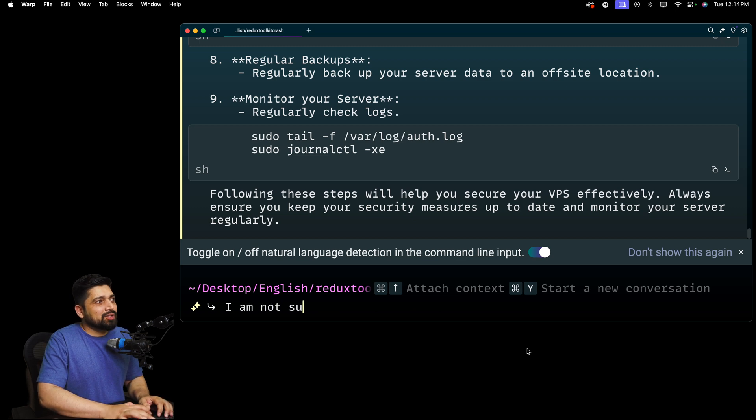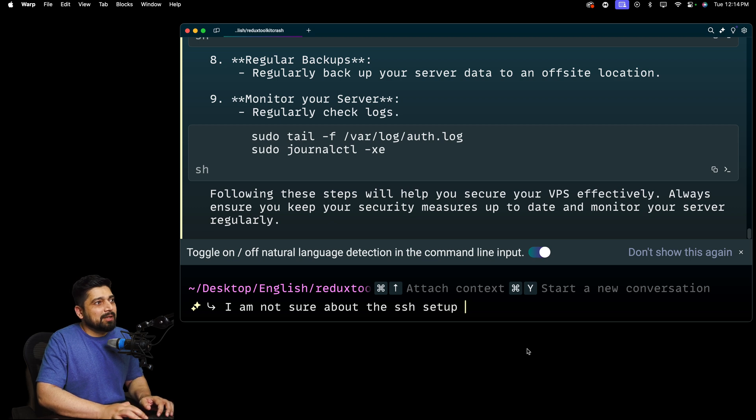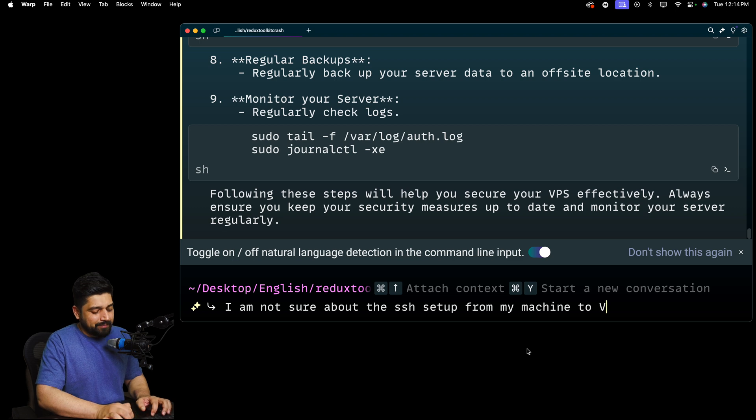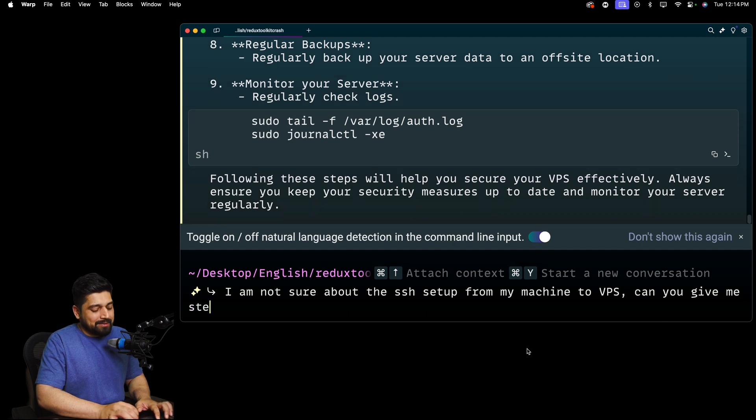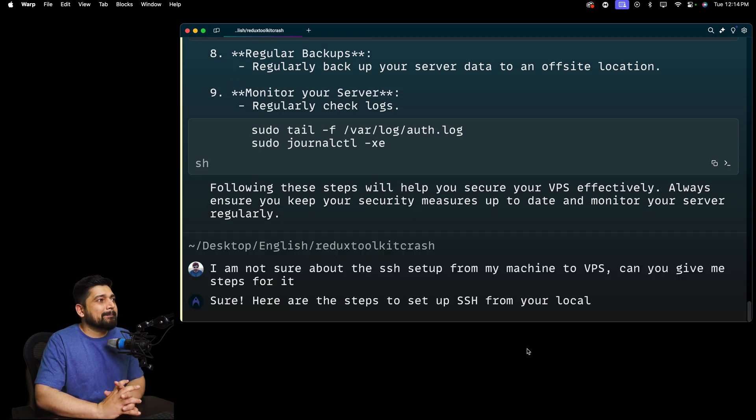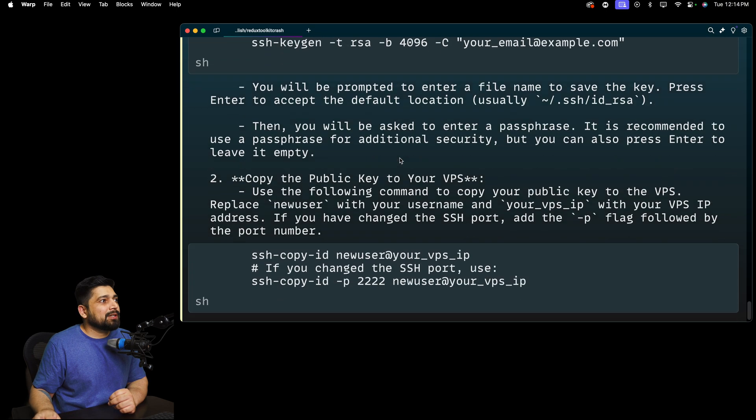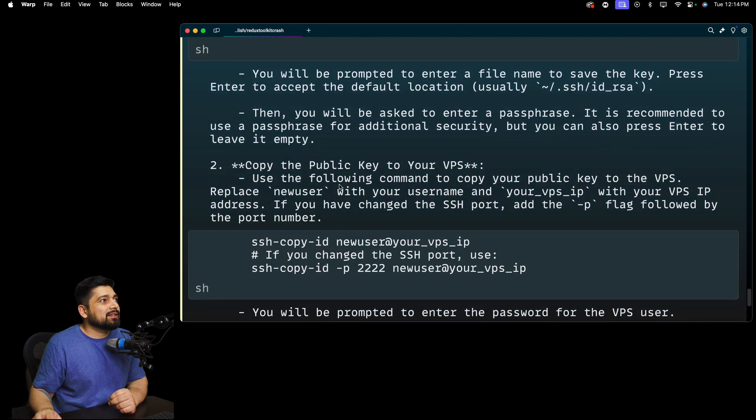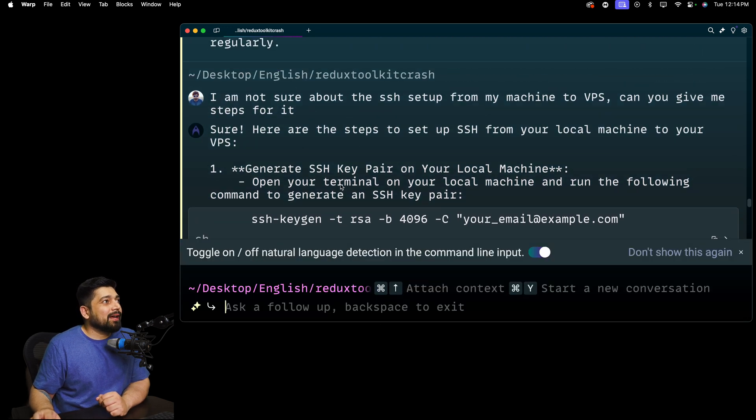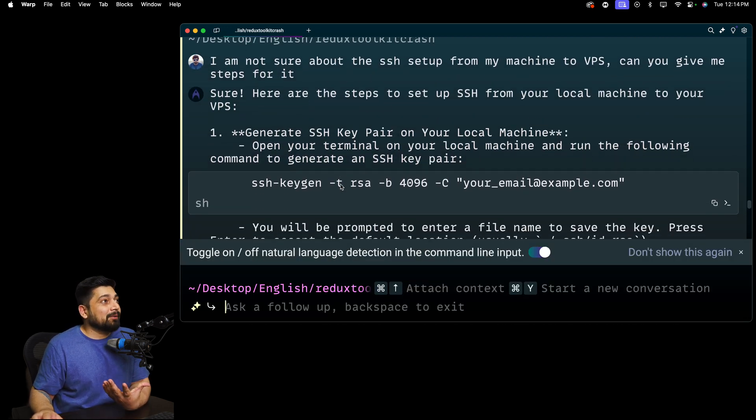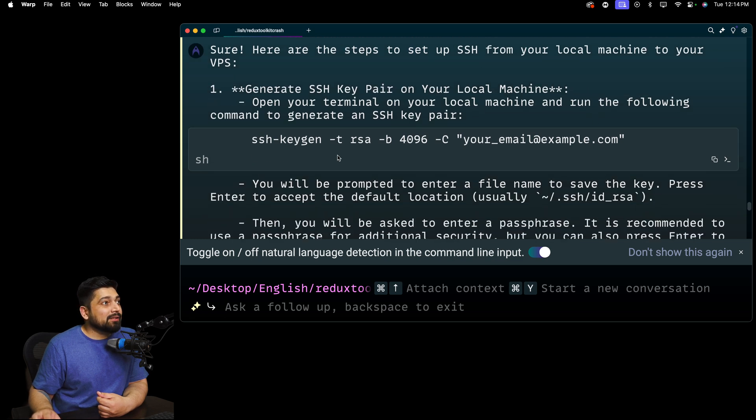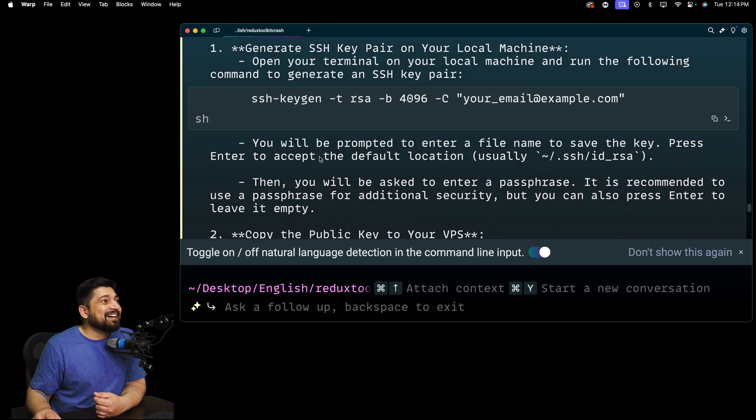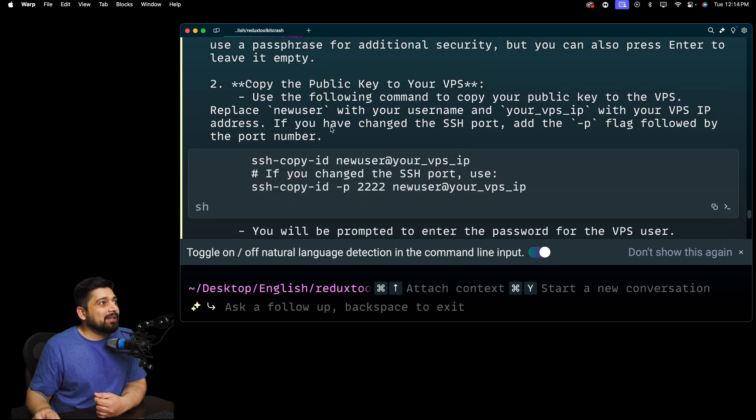Let's ask a follow-up question. I am not sure about the SSH setup from my machine to VPS. Can you give me steps for it? This is the SSH generation part. This is better. I am able to understand it much better now. I am more confident on this one. Generate the SSH key pair on the local machine.